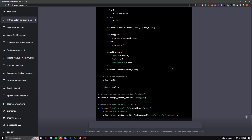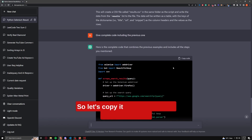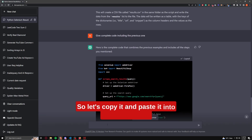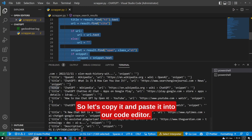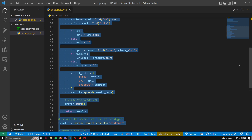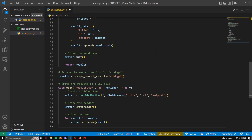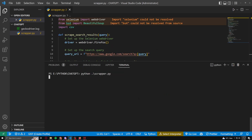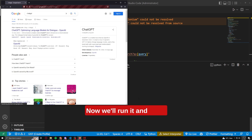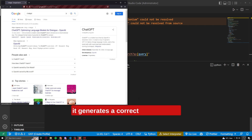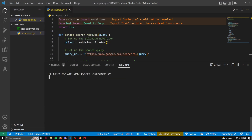Alright, it's done. Let's copy it and paste it into our code editor. Now we'll run it and see if it generates a correct CSV.